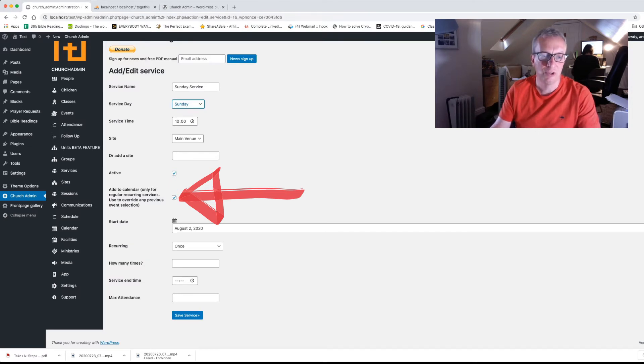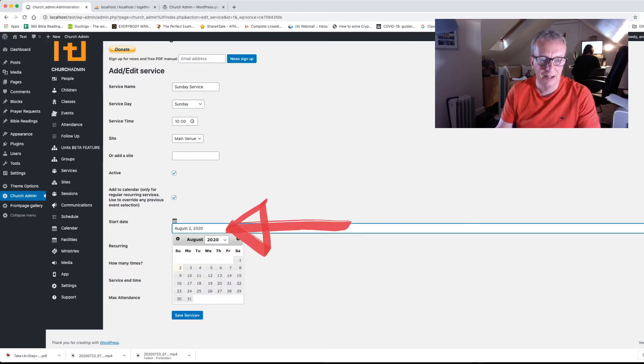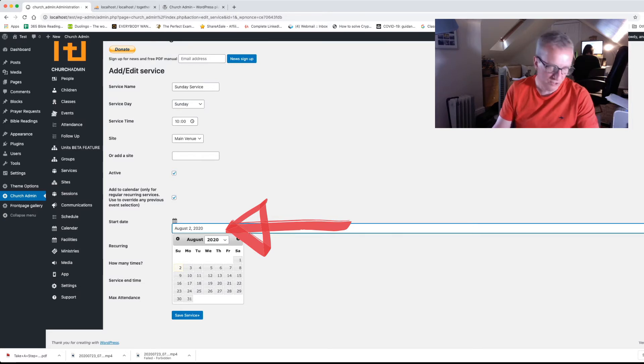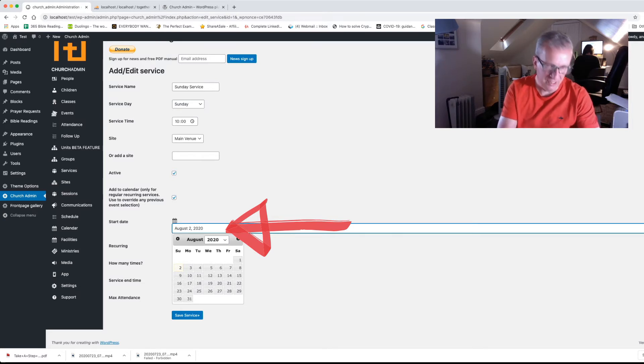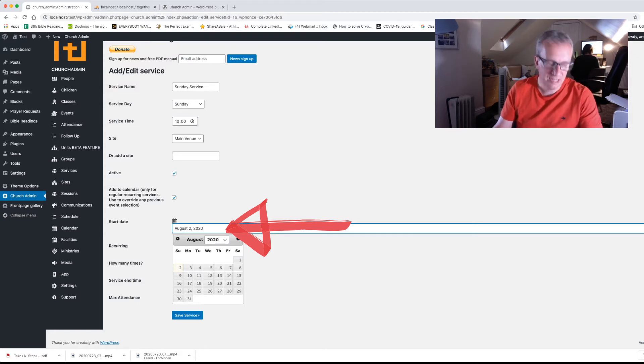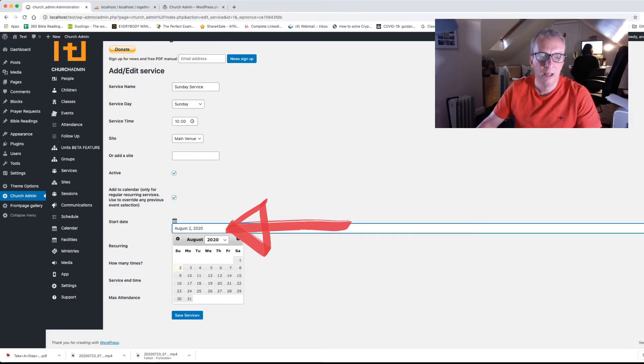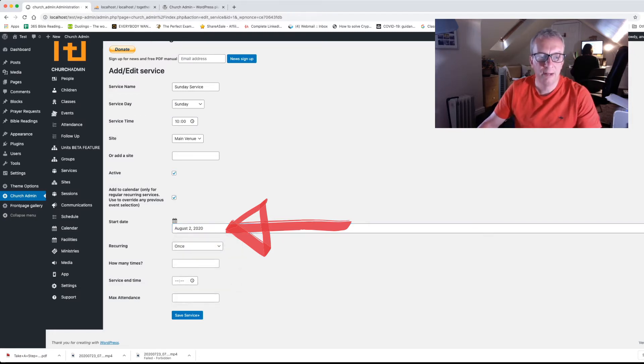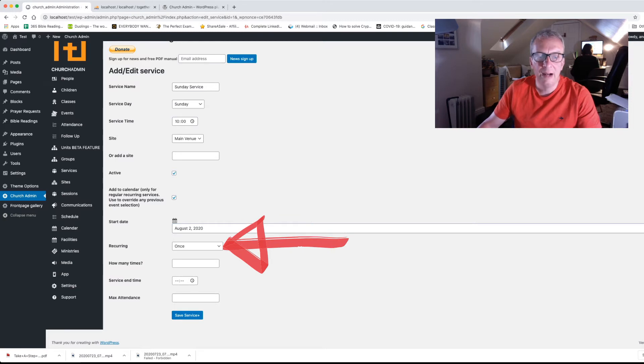If you click in there it brings up a calendar drop down. We're going to start today which is Sunday the 2nd of August. So there we go. We click on that. Now you can have it recurring however you like.